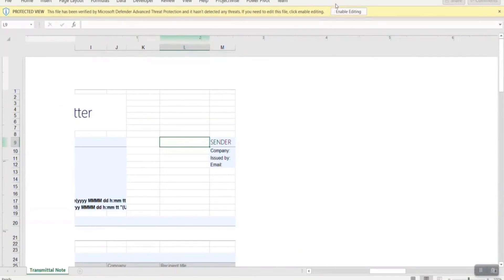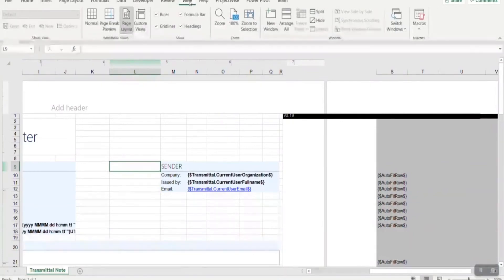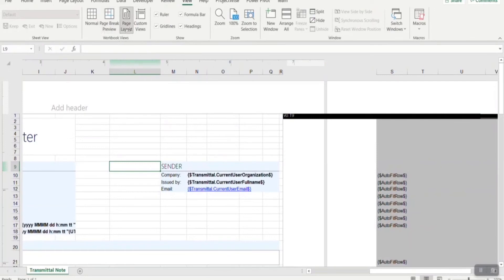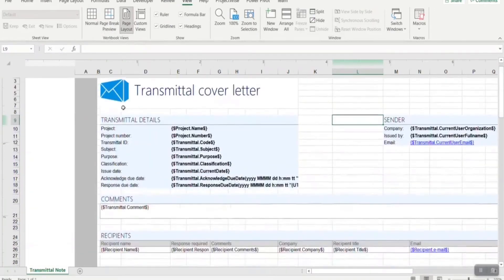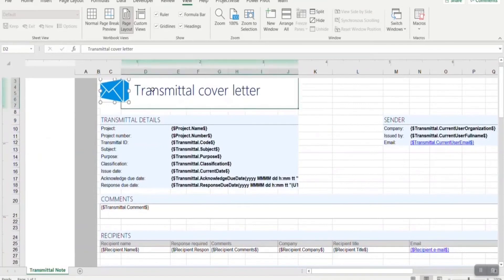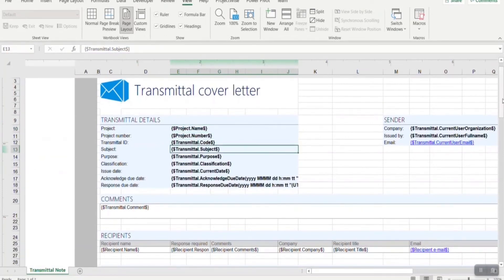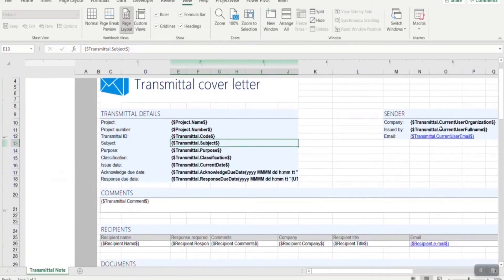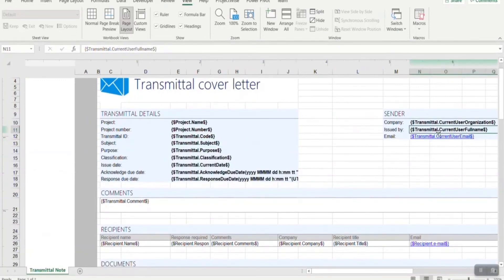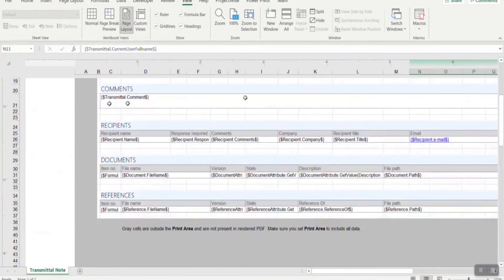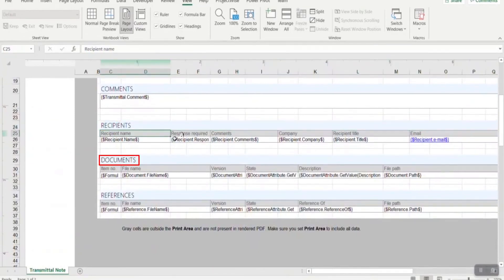I've enabled editing for this default Cover Letter template and set the page layout type as Cover Letter. As you can see in the Transmittal Cover Letter template, you can define the company logo in the left corner. You can also change the Transmittal Cover Letter name. You can add variables like project name, project number, Transmittal ID, and subject. You can also add variables like sender's company name, sender's issue name, issue name, email address, et cetera. You can also define variables for recipients, documents, and references.